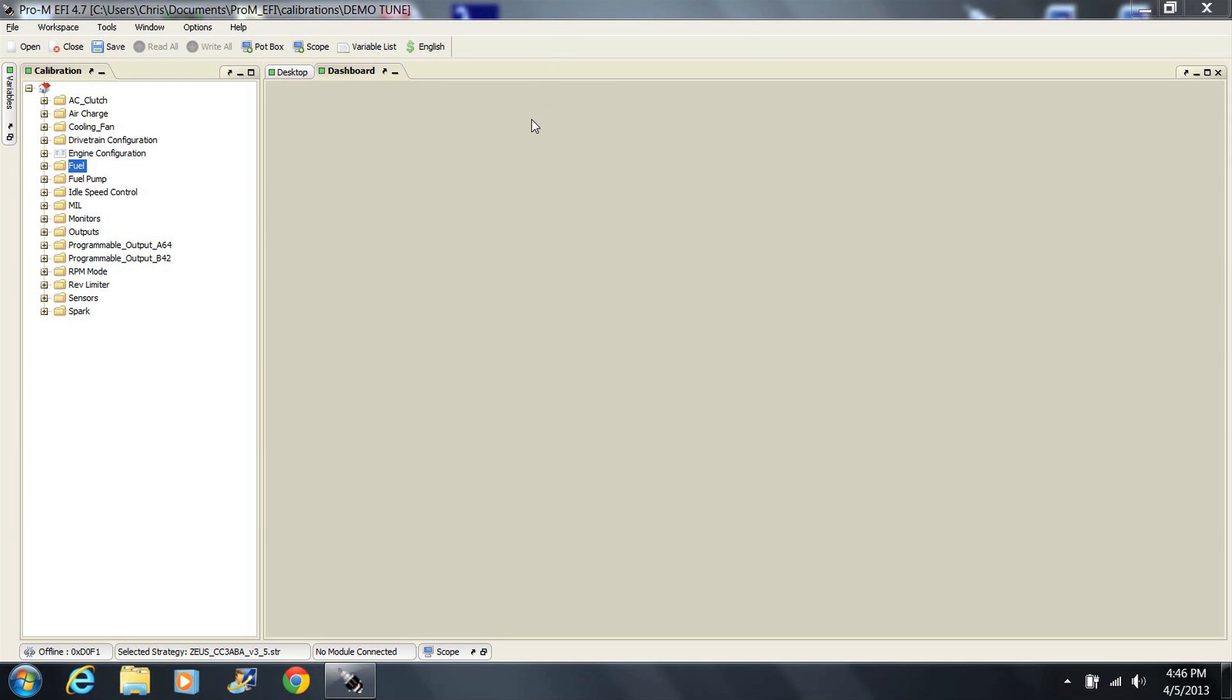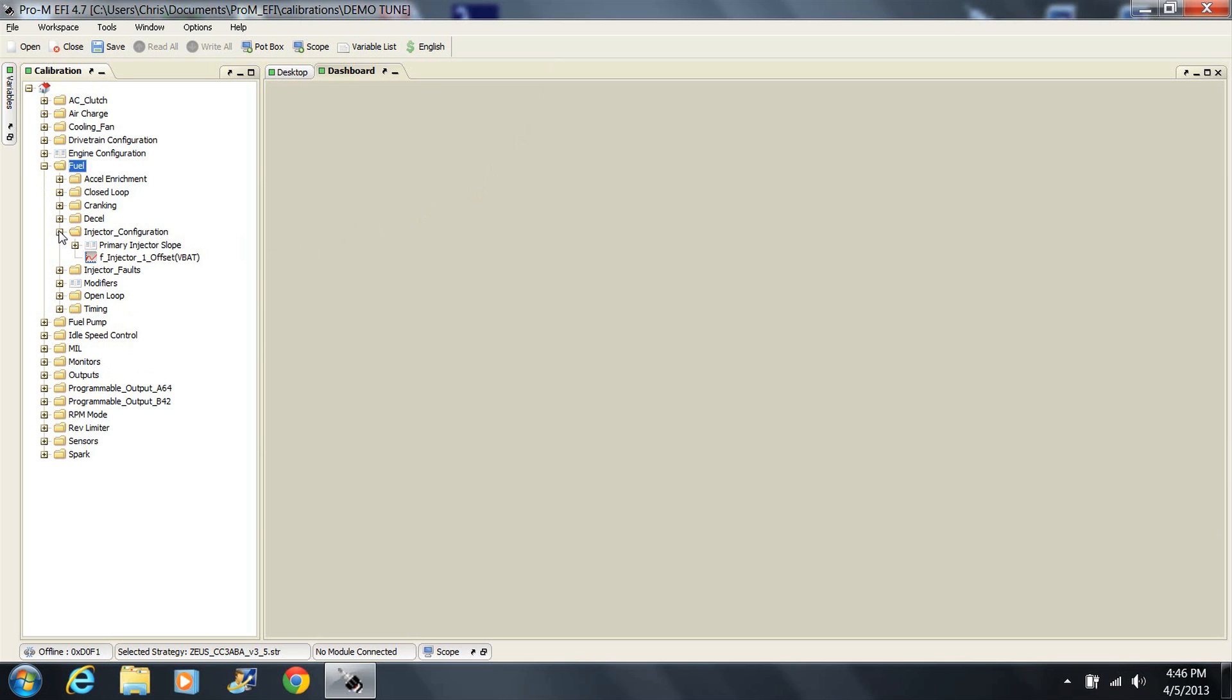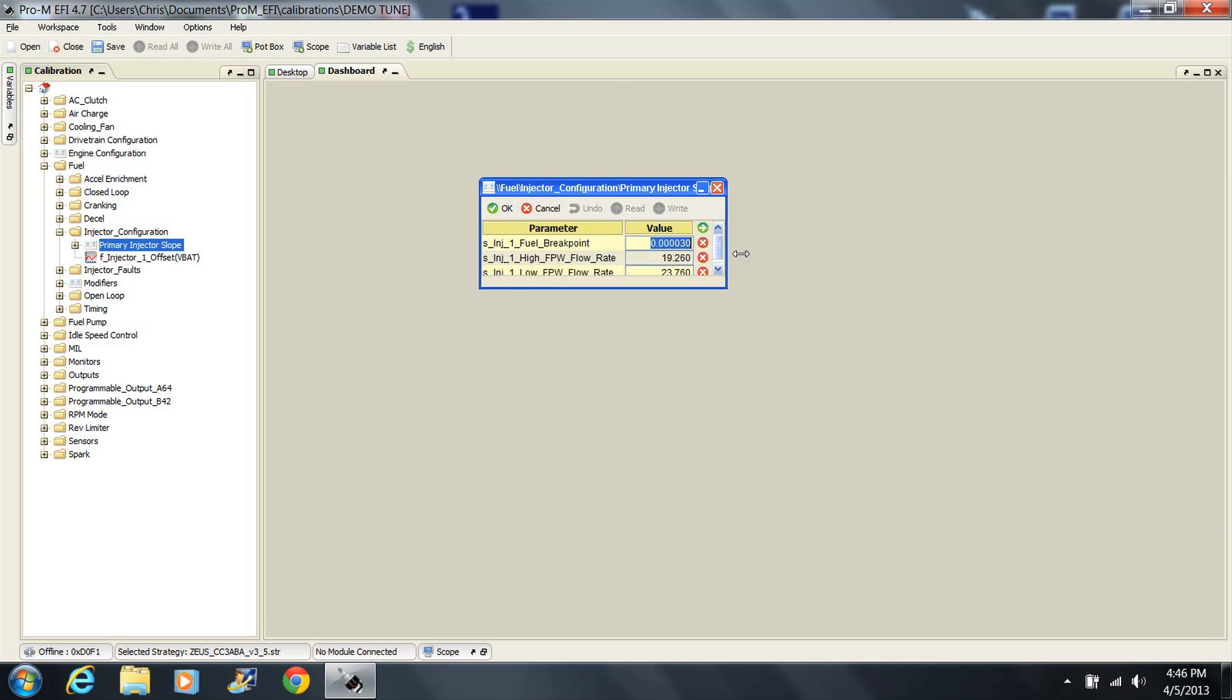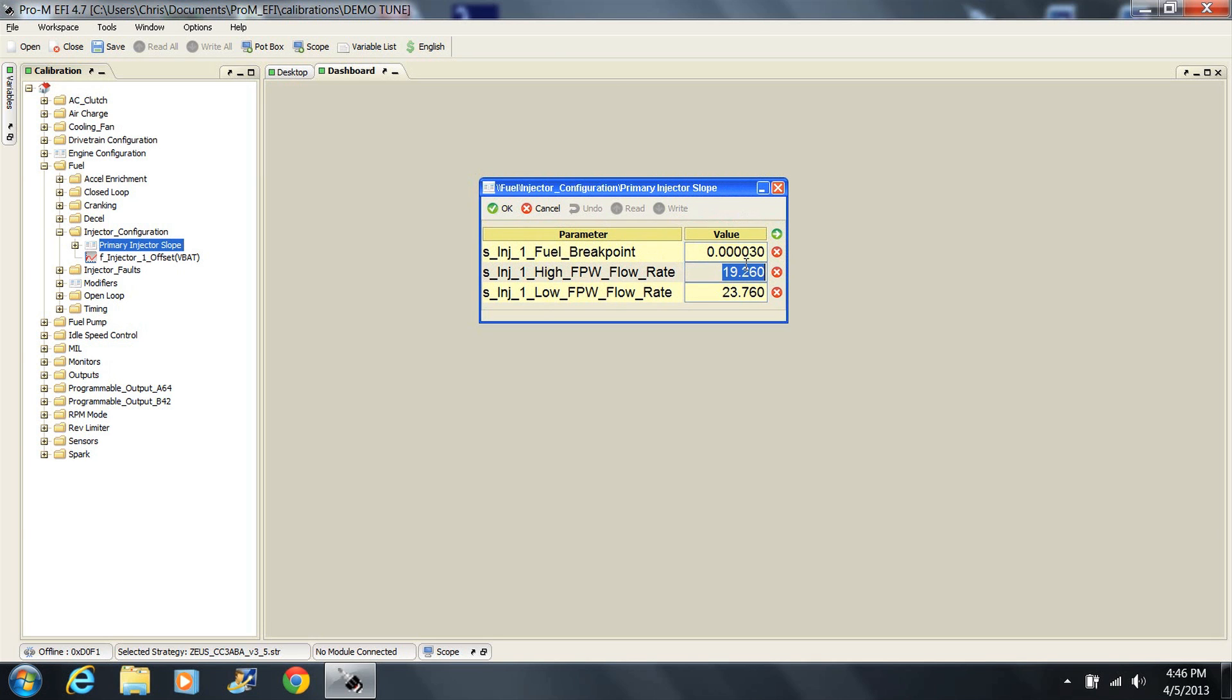Next, you need to enter the fuel injector's high and low flow rate values into the tune. The high flow rate will be the injector's actual flow rating. If using our fuel injectors, the low flow rate is roughly flow rate times 1.25. For example, if you are using 36 pound per hour injectors, 36 would be your high flow rate value and 45 would be your low flow rate value.